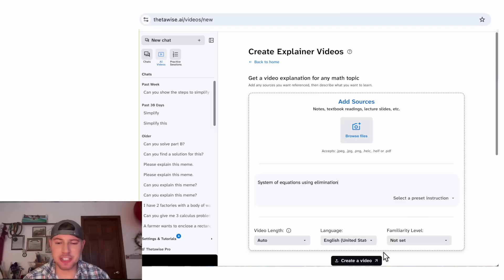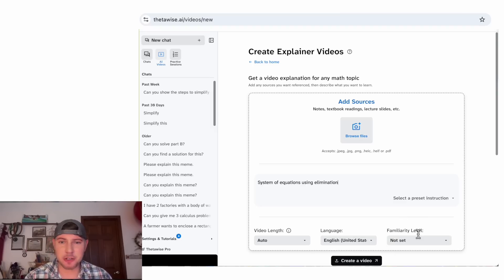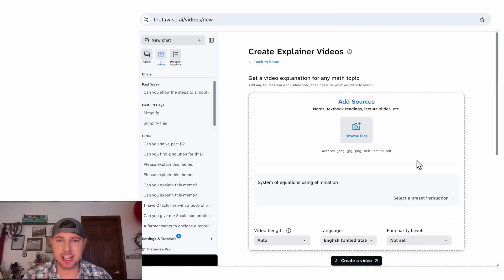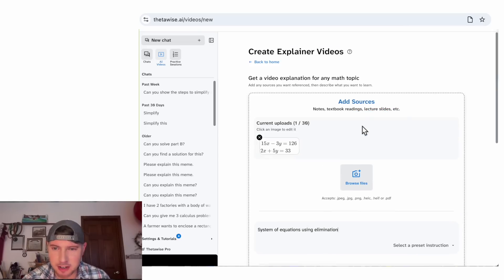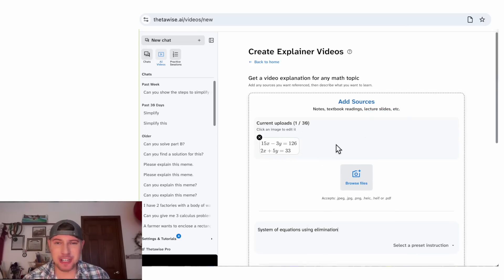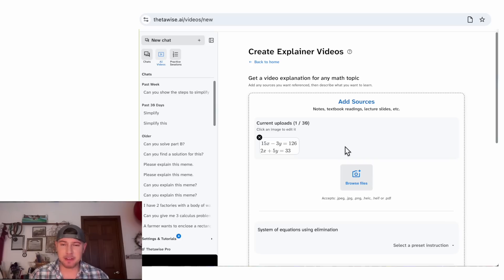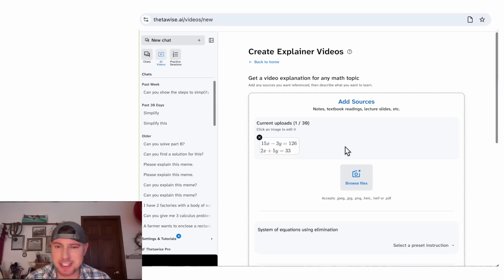From here you could just hit Create Video and it will make a video. But let's say I wanted to do a specific problem — I can paste in a screenshot. I took this screenshot earlier and I'm going to paste it right there. Apparently it'll take up to 30 screenshots, so you could take pictures of your textbook and have it explain a chapter to you.